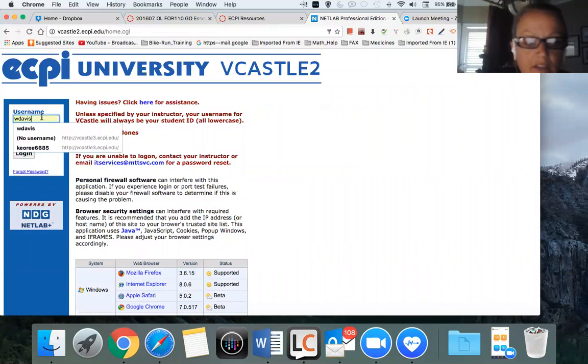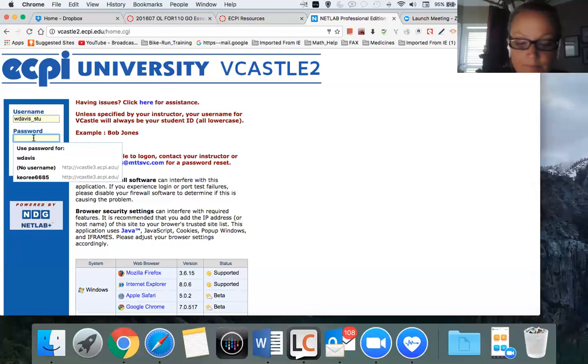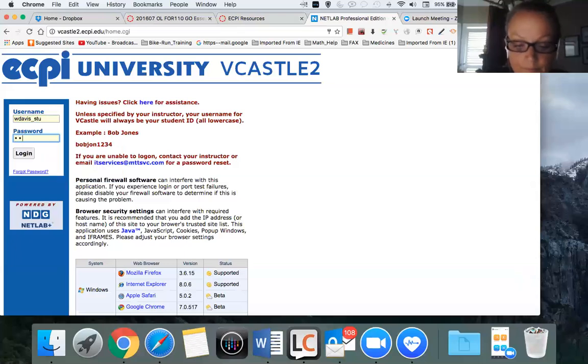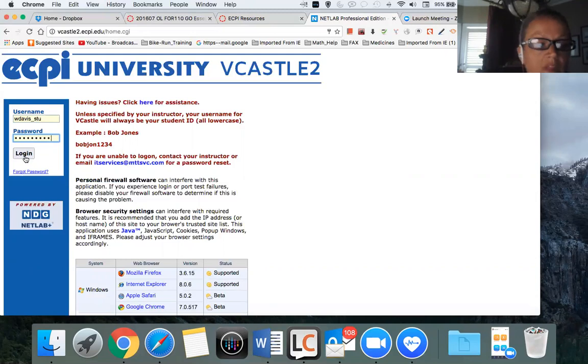Then you will be given your username and password. Login.